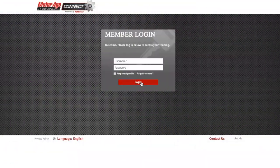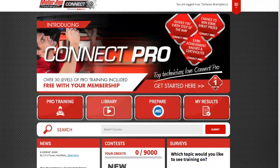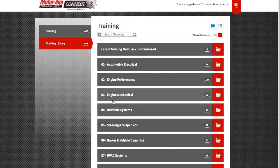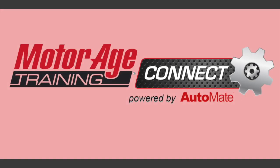So if you're ready to take your knowledge and training to the next level, why not subscribe to MotorAge Training Connect today? Visit connect.motoragetraining.com to change the way you think about training.